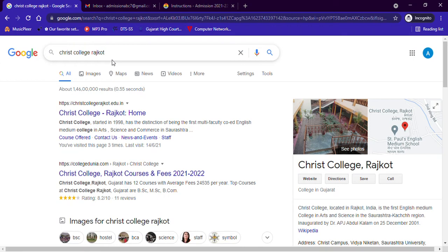Hello students, welcome to Admissions 2021-22 at Christ College Rajkot. This video is all about giving you a demonstration of how to fill the online admission form for admission at Christ College Rajkot. So let's begin.